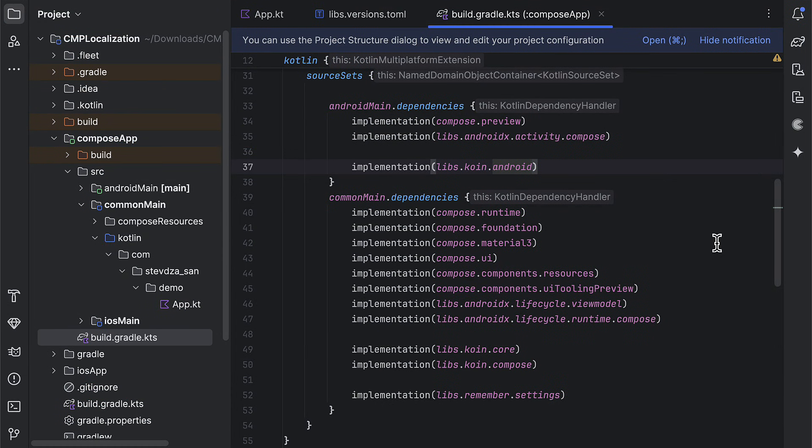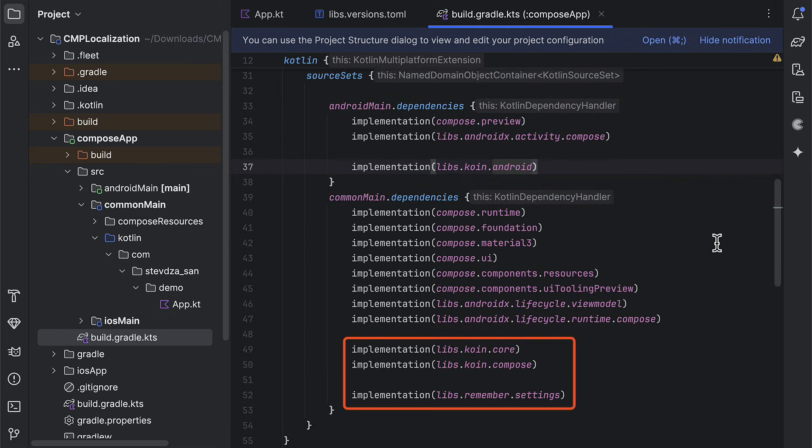Then, inside the gradle build file, we need to add the coin android artifact inside the Android main source set, while all other ones should be located inside the common main.